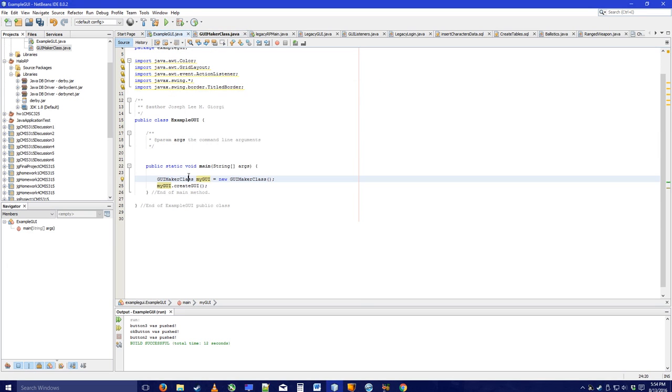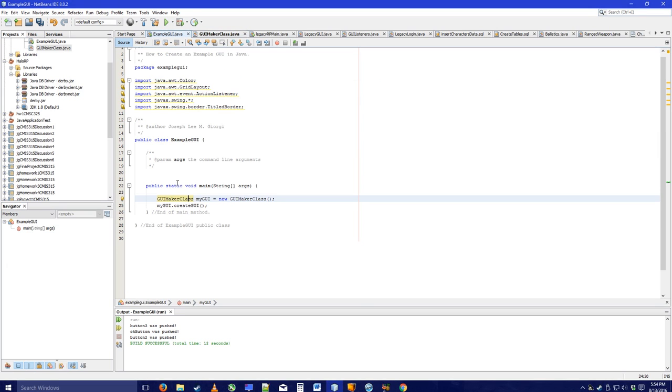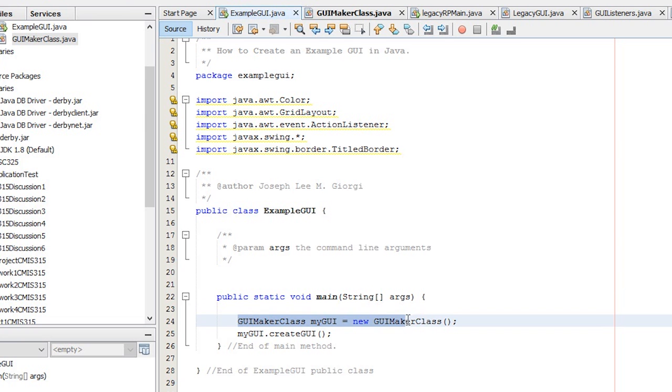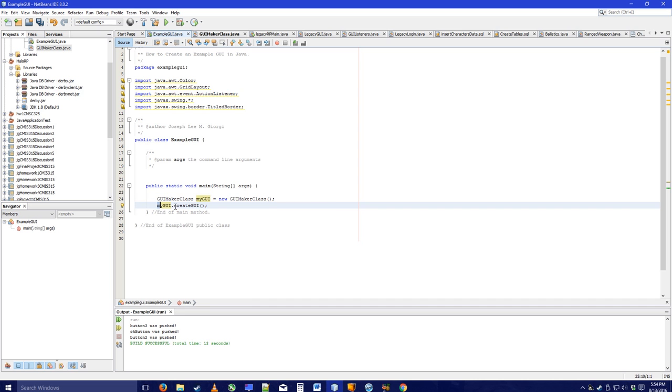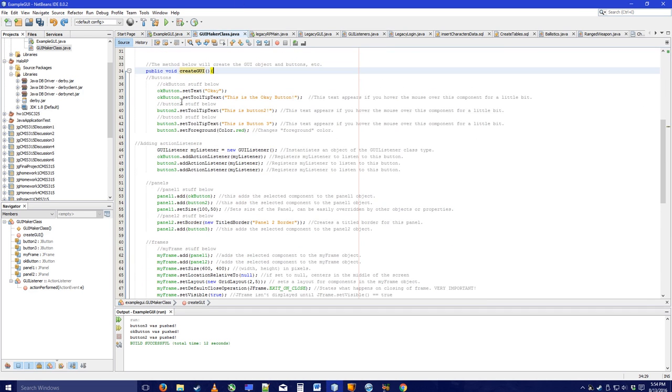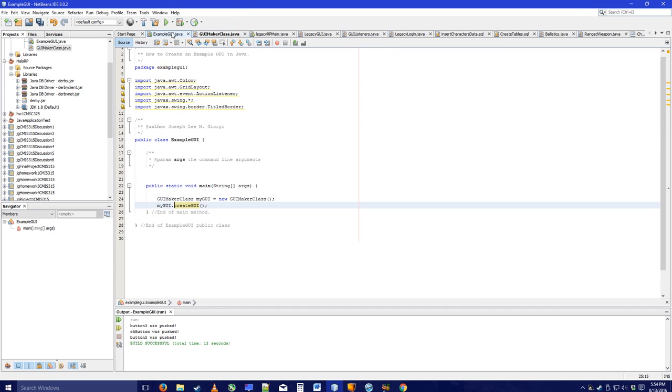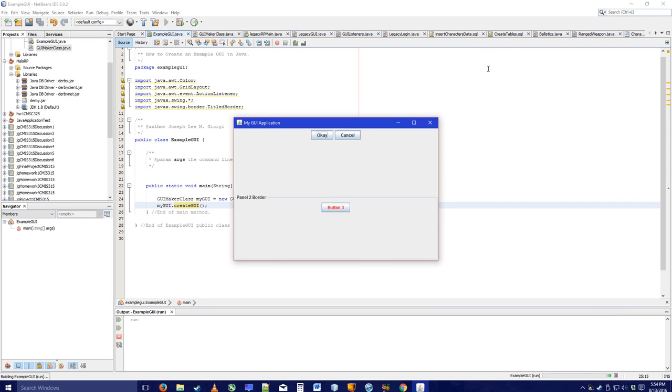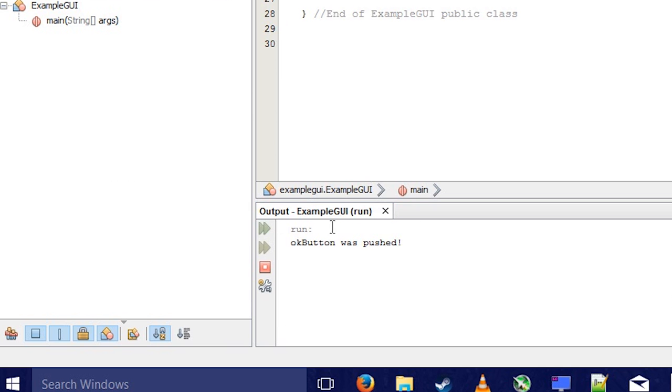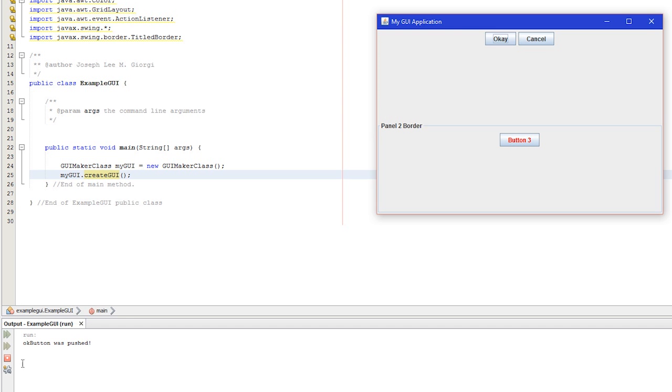This is my main method, this is my main class. All I have to do is click the run button. And what will happen is, it will create an object of the GUI maker class. And then, it will run create GUI, which is this method right here. Now, watch what happens. Bam! See? Works. Now, watch what happens if I click this button, if I click the OK button. Pay attention to the console down over here. Ta-da!